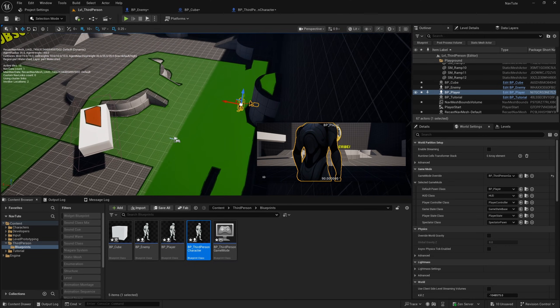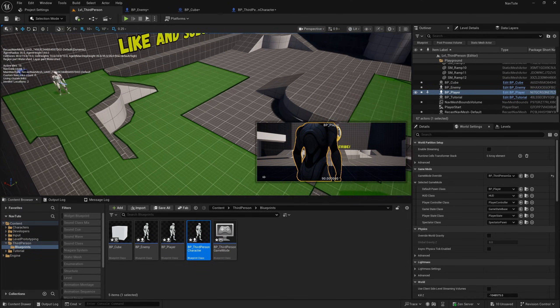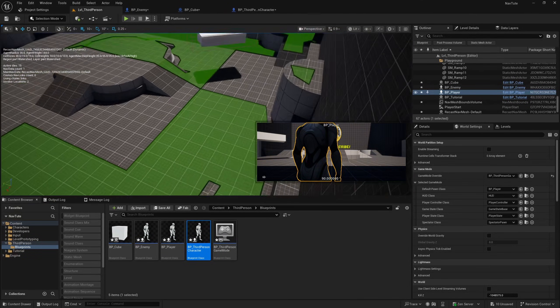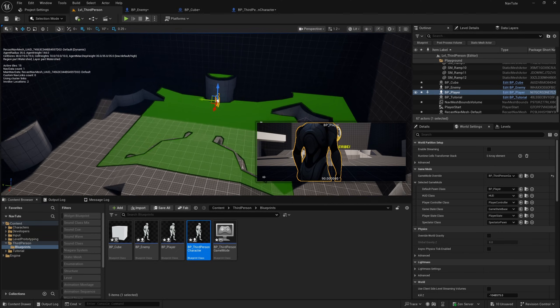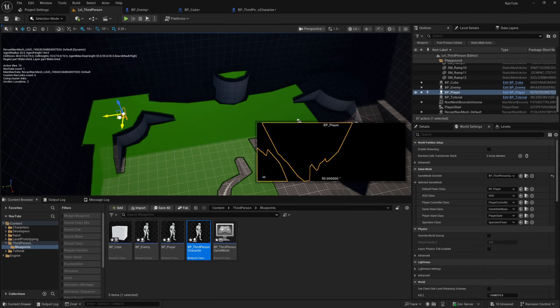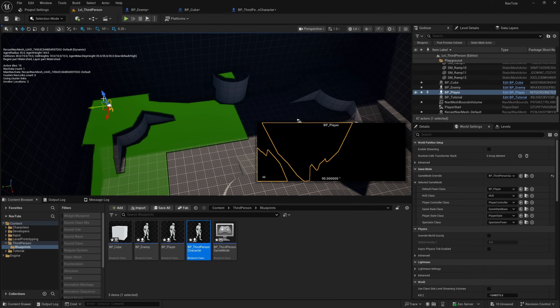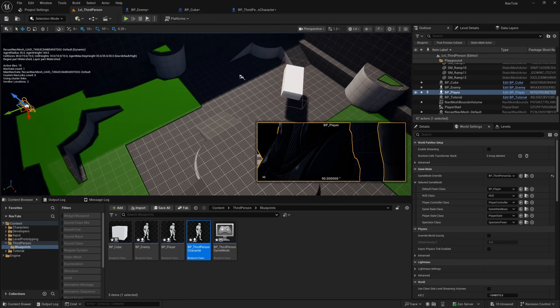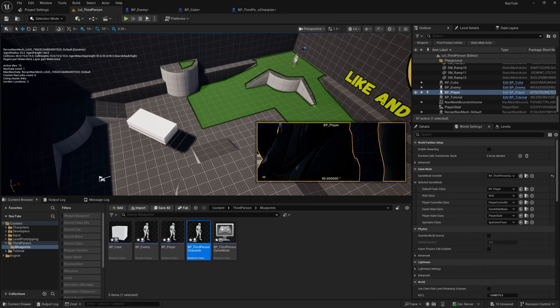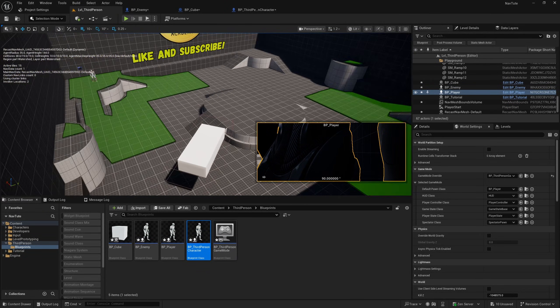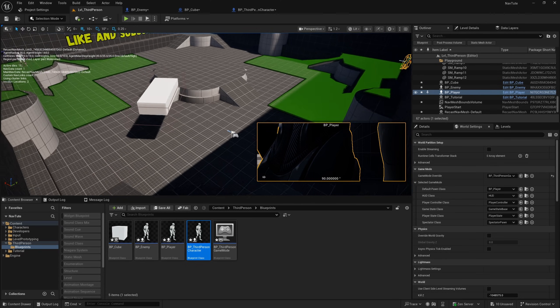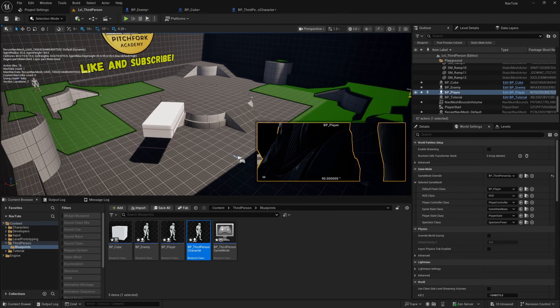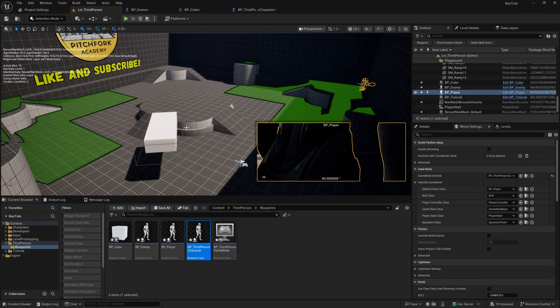And you'll see that we've got nav bounds sort of generating around these character classes. So I'll move this guy over here, put him over here. And these guys are now sort of generating their own navigation bounds. But obviously,